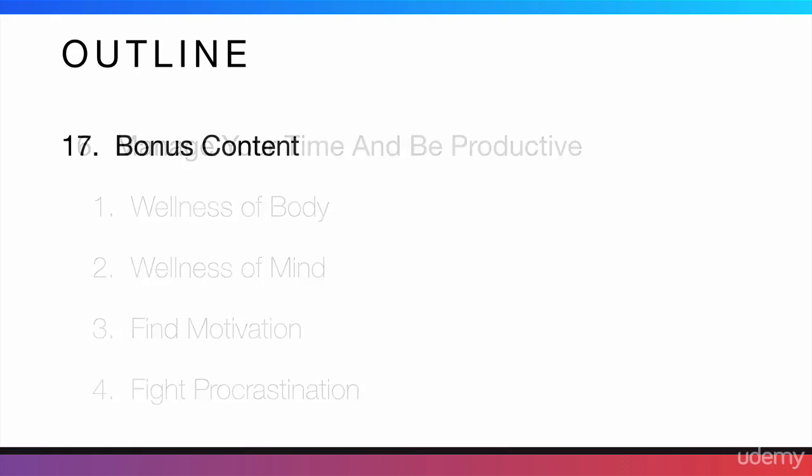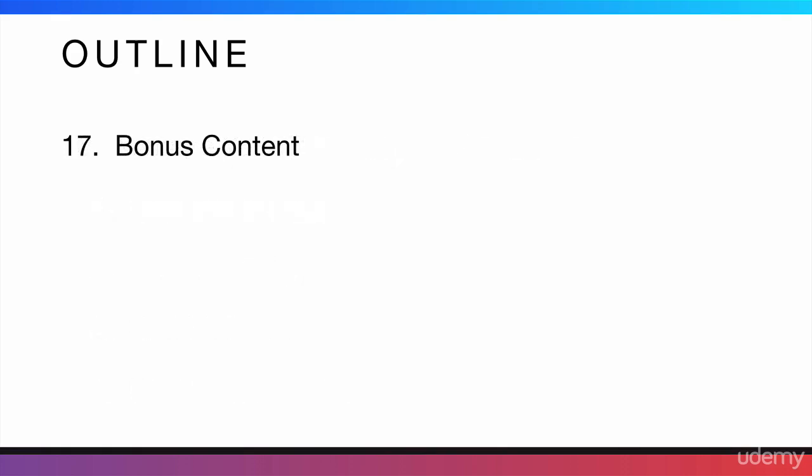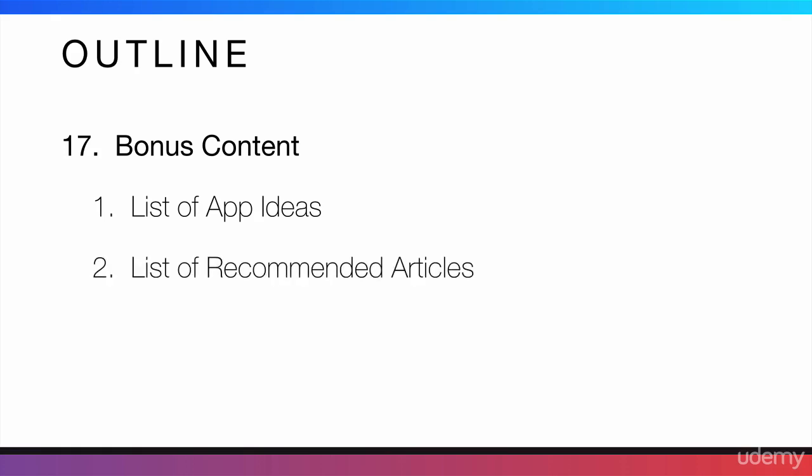And that will be the end of the course. I will also give you guys some bonus content, which includes a huge list of app ideas. I will also give you guys a list of articles that I recommend you should read. These could be some further readings or some articles that I have read that helped me develop this strategy or have helped me fight procrastination and be more productive.